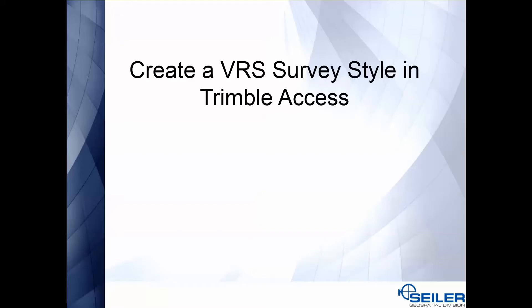Hello everyone, this is Scott with Siler Instrument bringing you another Siler survey support tech tip. Today we will be talking about creating a VRS survey style in Trimble Access.